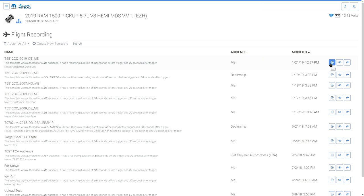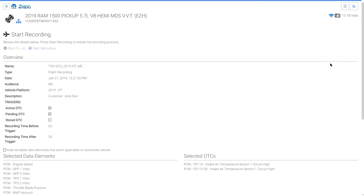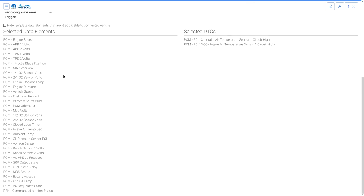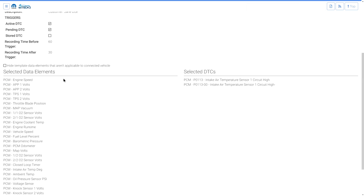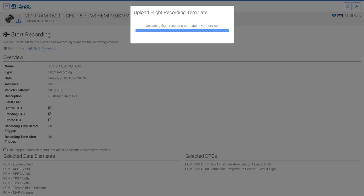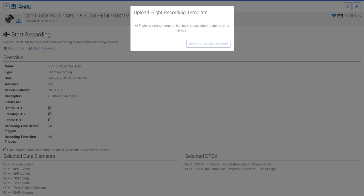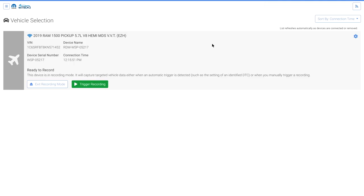The Start button loads the template to the Micropod. Select the Start button, review the Flight Recording Template details, and then select Start Recording. The Flight Recording Template is uploaded to the Micropod device and the Micropod device is put into Flight Recorder mode. Select Return to Vehicle Selection. The Micropod device displays in Vehicle Selection in Flight Recorder mode.